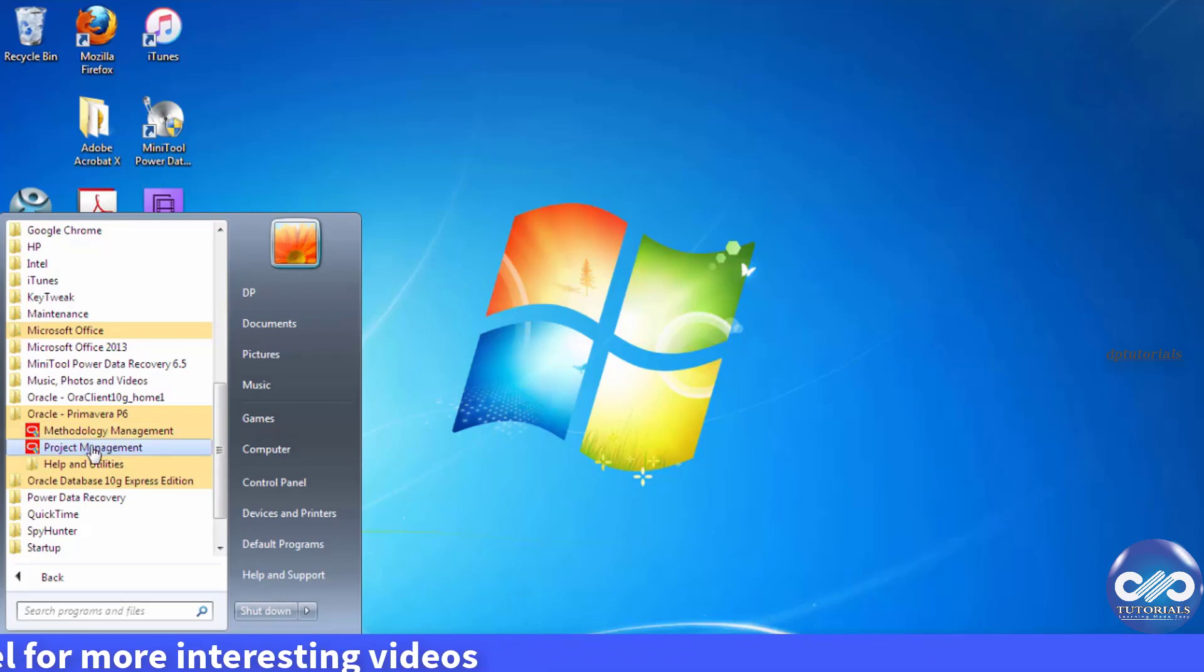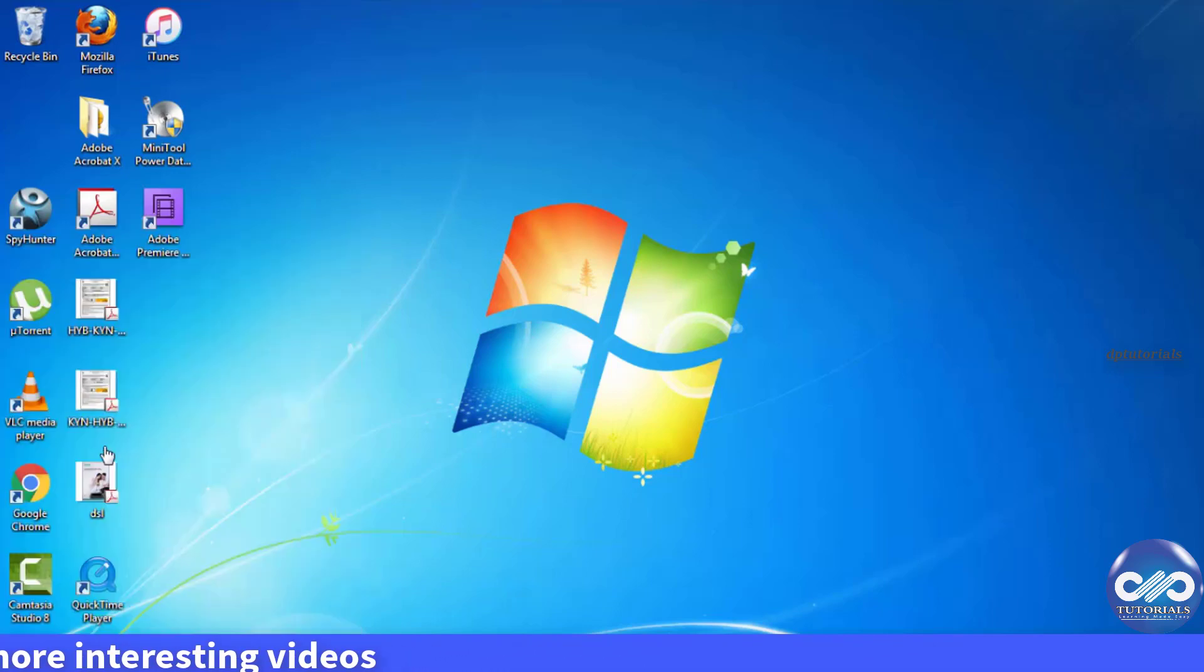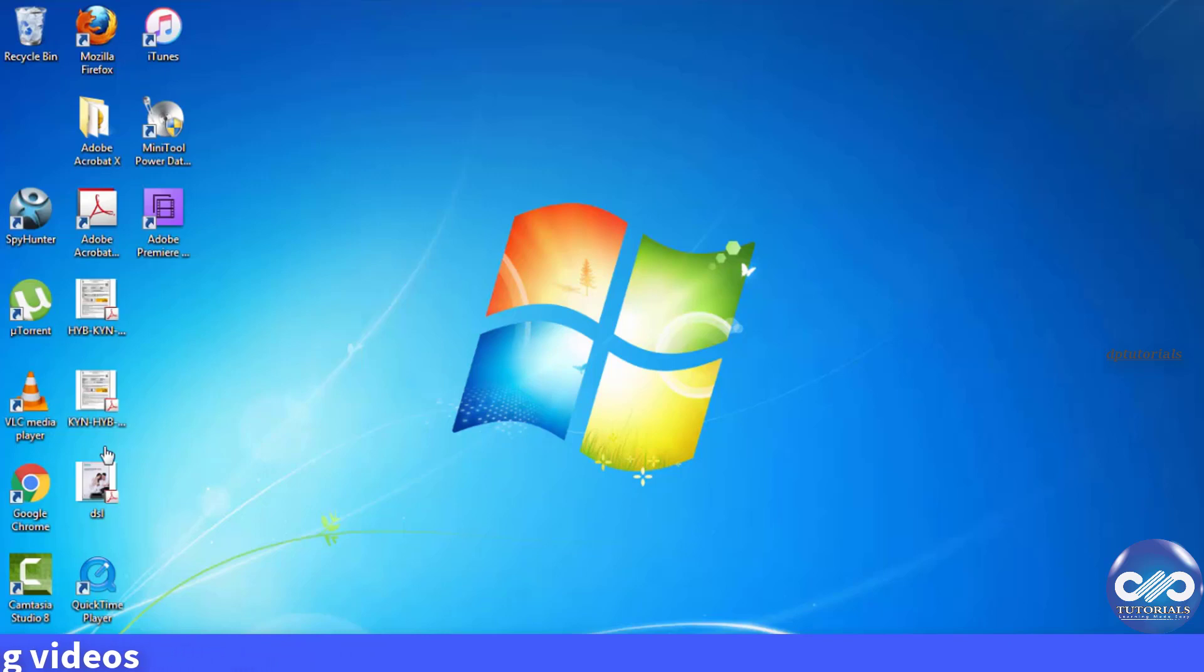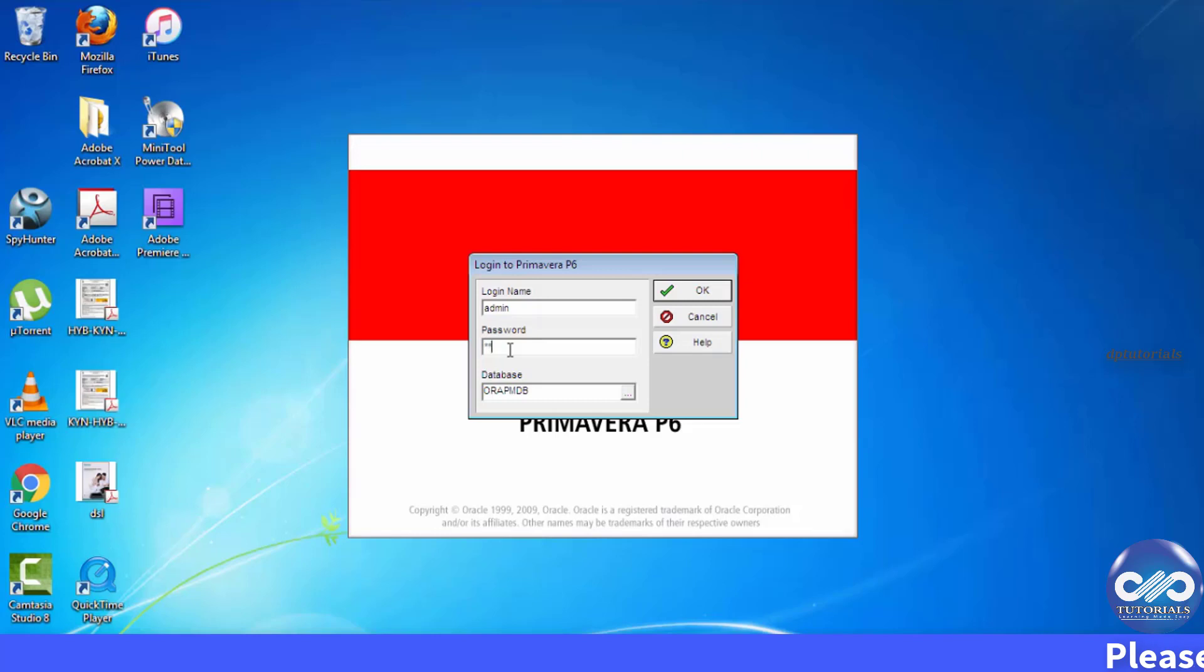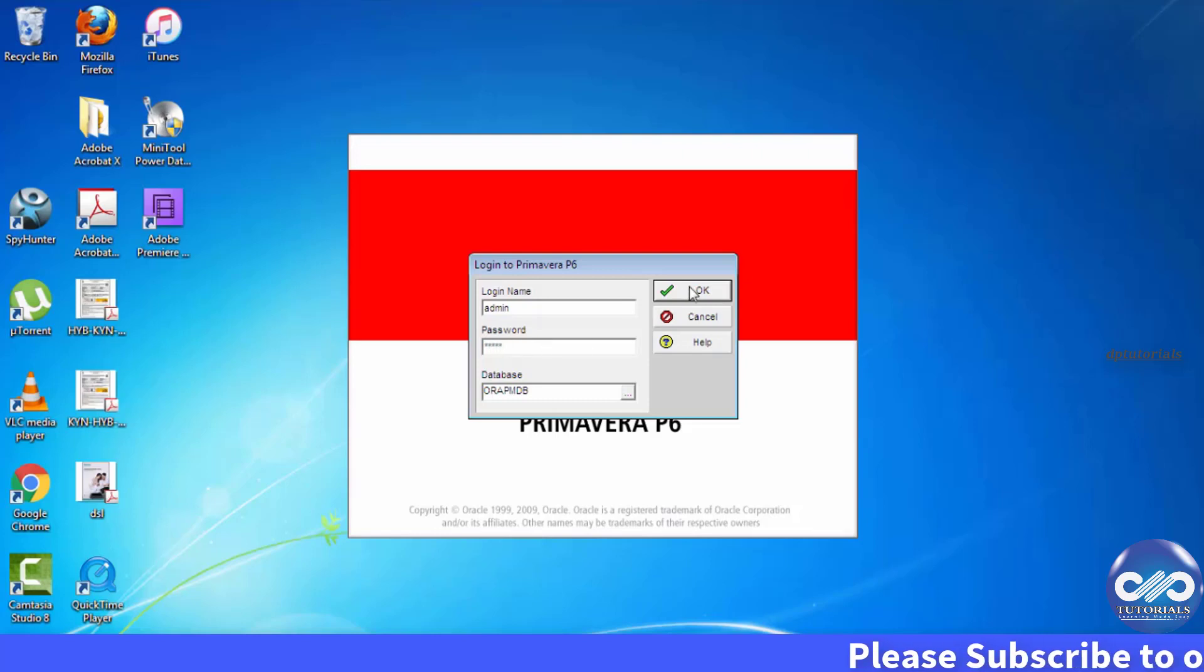Now I'm clicking on this project management and click on yes. By default the password for this application is same as the login which is admin. I type admin and click on OK.